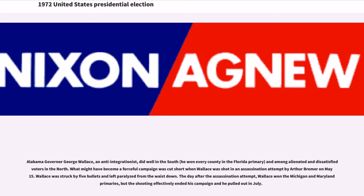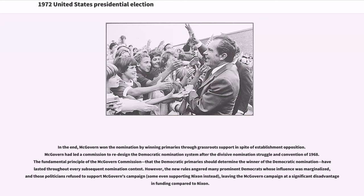Alabama Governor George Wallace, an anti-integrationist, did well in the South and among alienated and dissatisfied voters in the North. What might have become a forceful campaign was cut short when Wallace was shot in an assassination attempt by Arthur Bremer on May 15. Wallace was struck by five bullets and left paralyzed from the waist down. The day after the assassination attempt, Wallace won the Michigan and Maryland primaries, but the shooting effectively ended his campaign and he pulled out in July. In the end, McGovern won the nomination through grassroots support despite establishment opposition. The new rules angered many prominent Democrats whose influence was marginalized, and those politicians refused to support McGovern's campaign, leaving it at a significant fundraising disadvantage compared to Nixon.